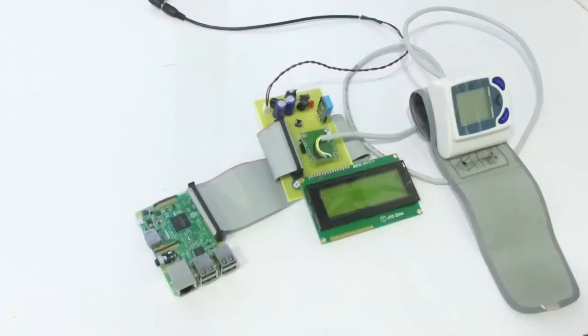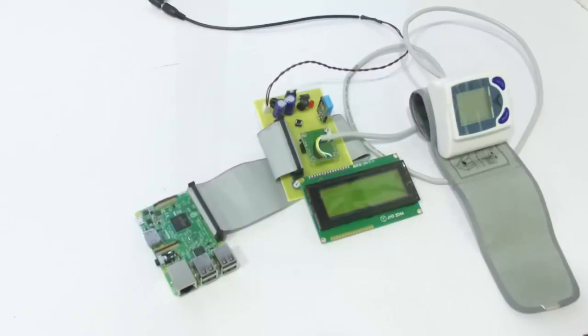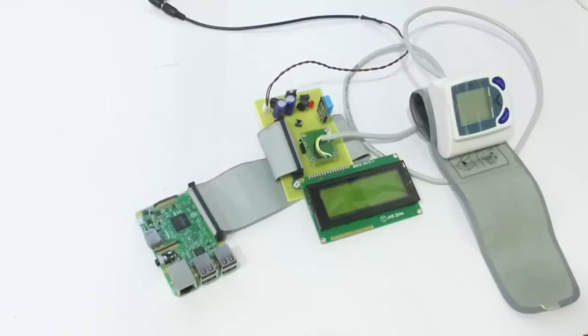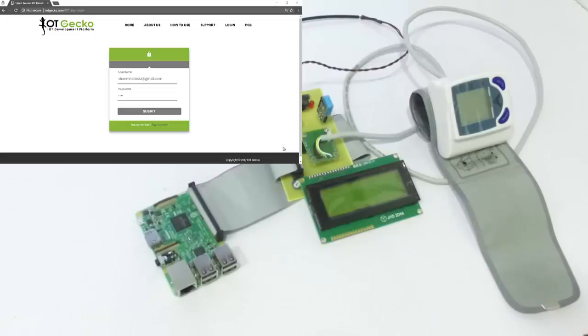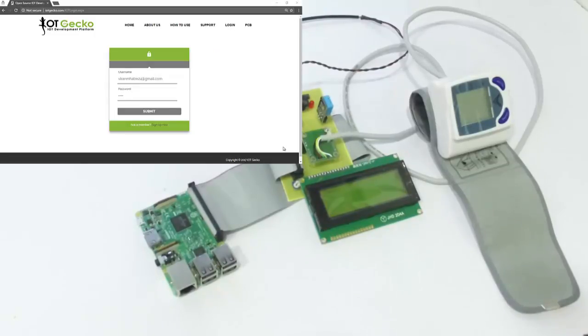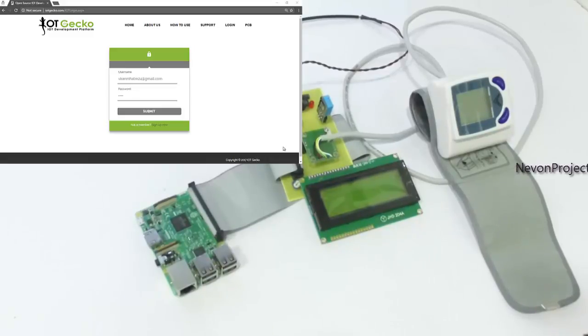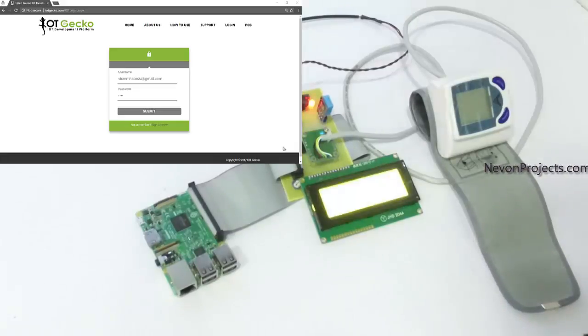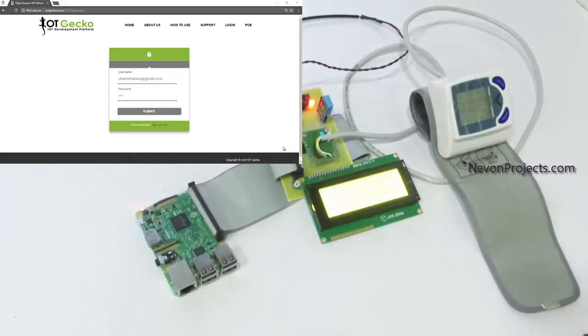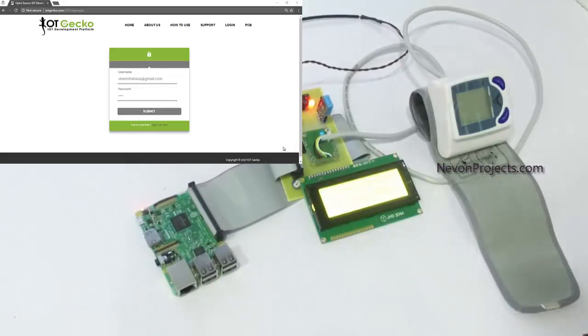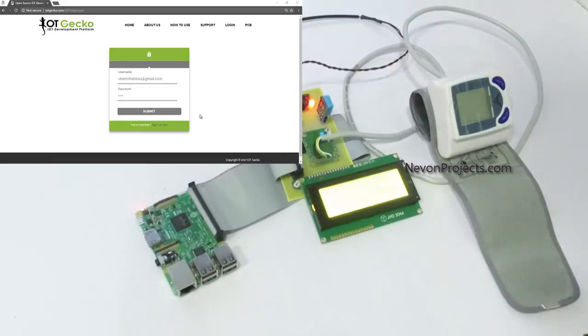The controller is used to get data from these sensors and transmit this data over to the IoT server. We are using IoT Gecko for the IoT server part. So now let's turn on the system and at the same time let's login to IoT Gecko.